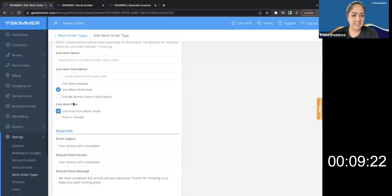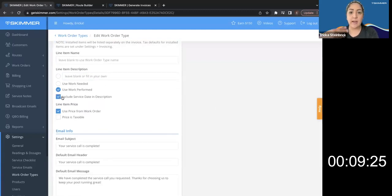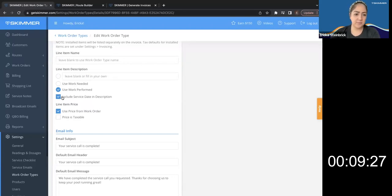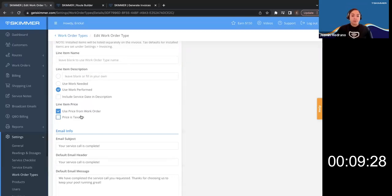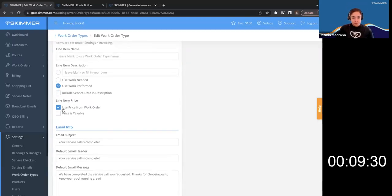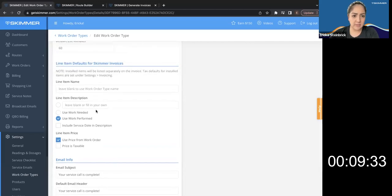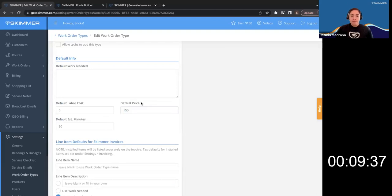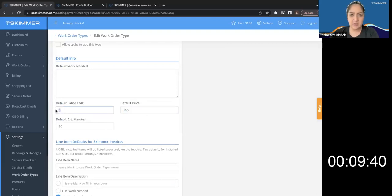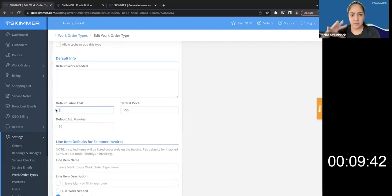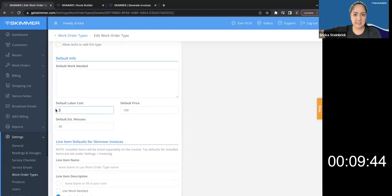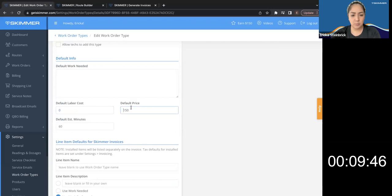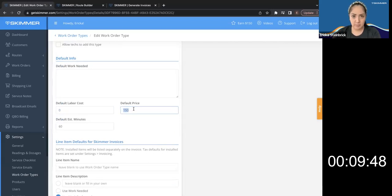And then this seems self-explanatory include the service date that I went out to do the work order or not. Line item price, use price from work order. So I'm assuming that means up here, the default price. Yep. So same concept here, the labor cost, what it costs me to pay my tech to send him out to do this versus price, what I'm charging my customer, my pool owner to go out to do it.